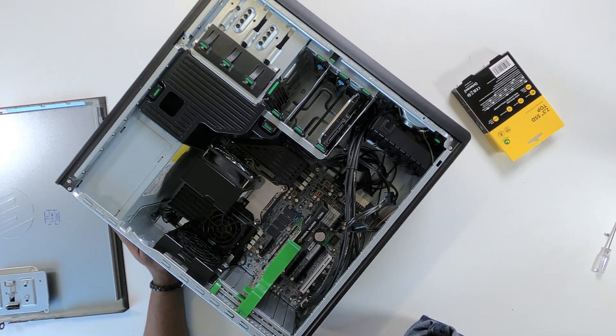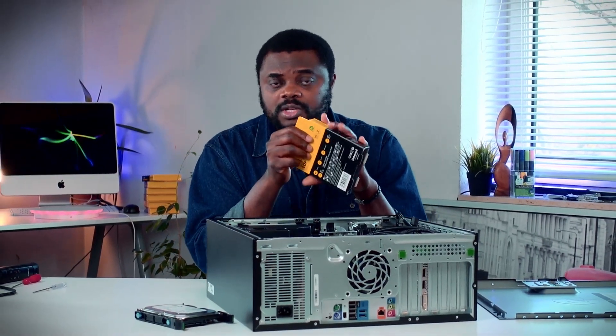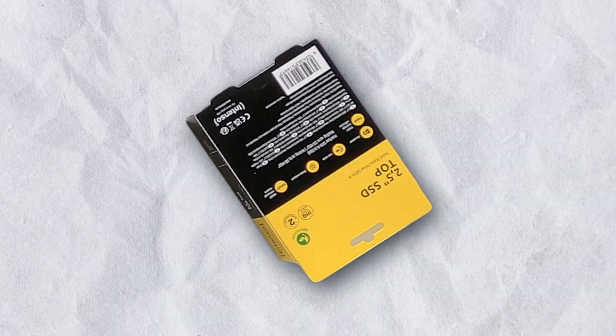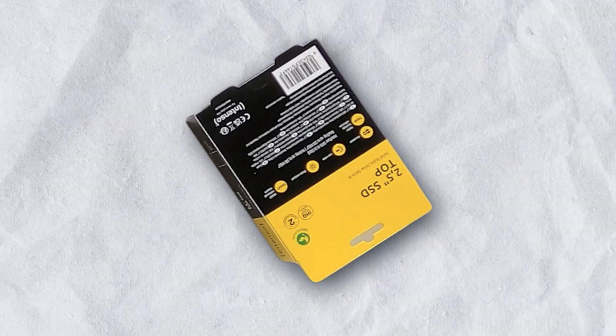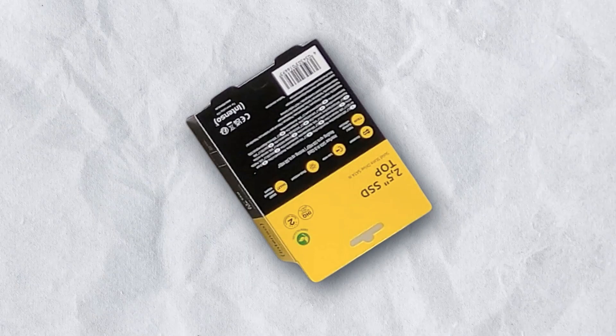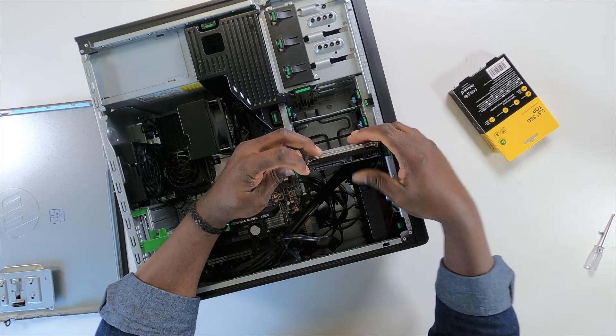For me, because I wanted something pretty decent, I picked up a 512GB SSD on Amazon and I have included a link in the description if you want to check it out.